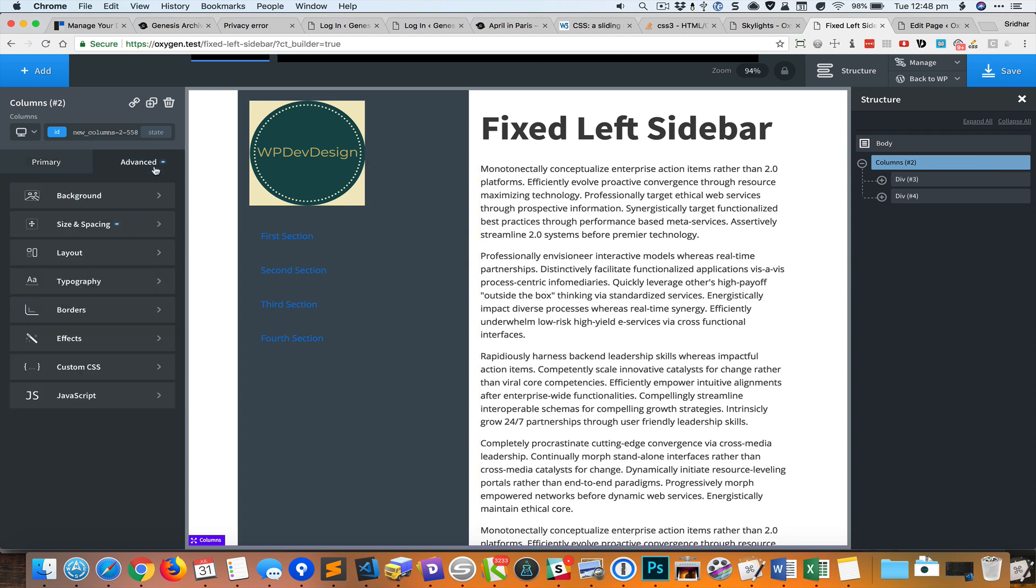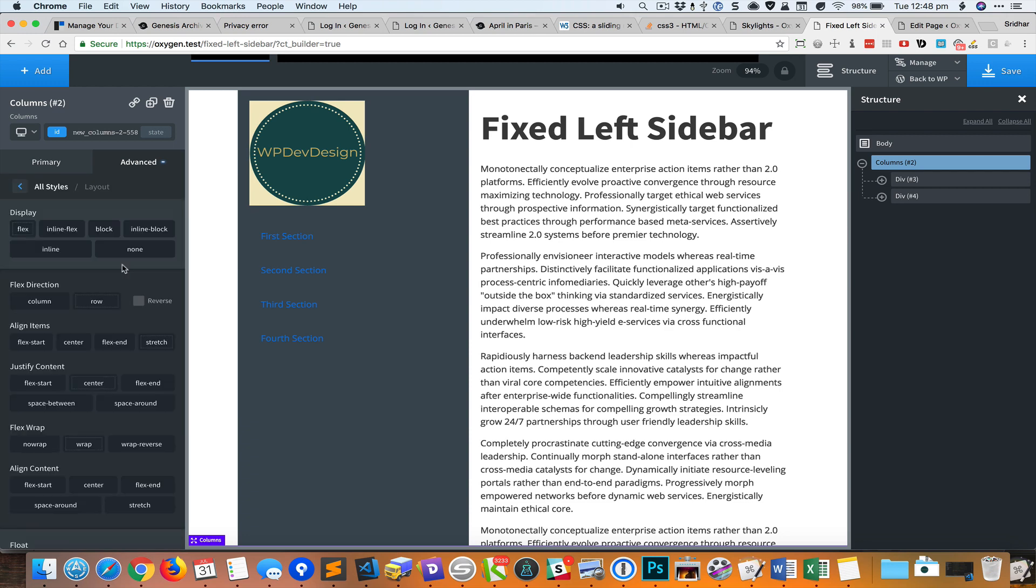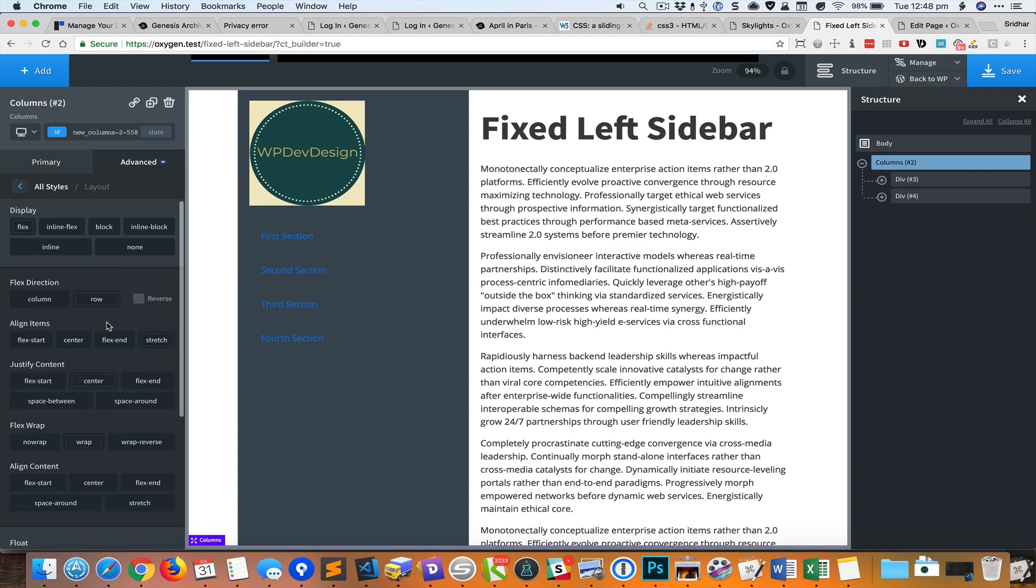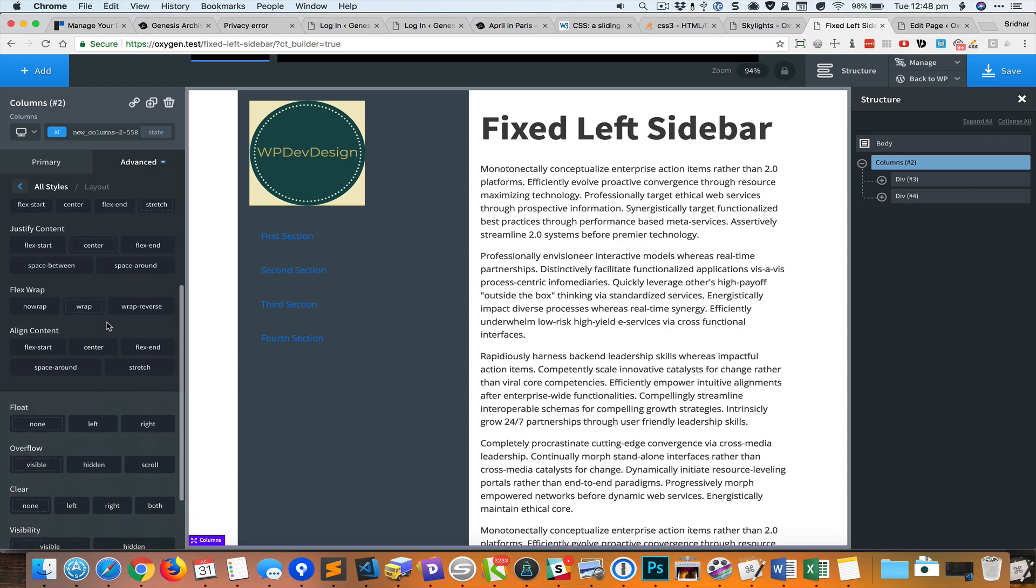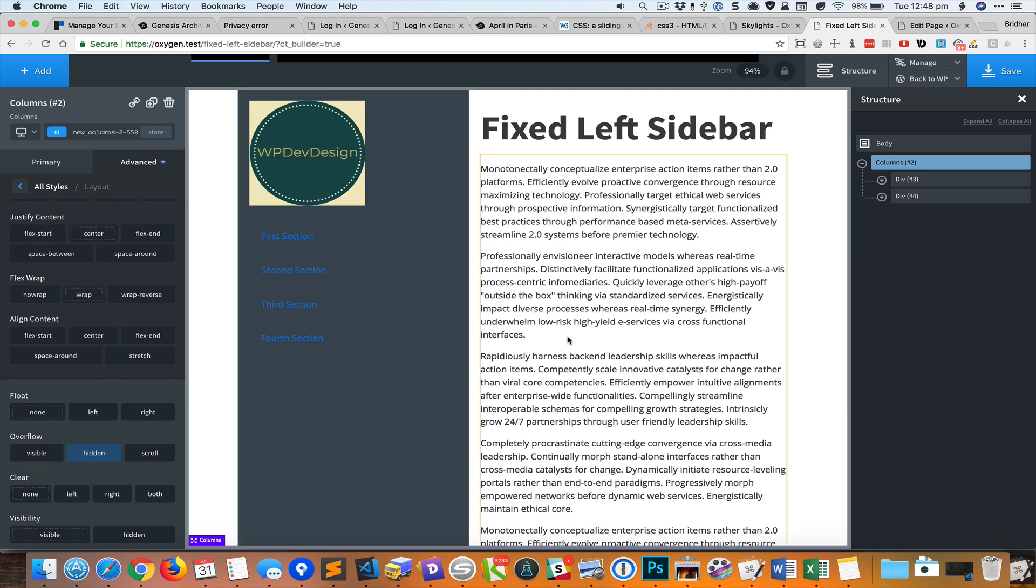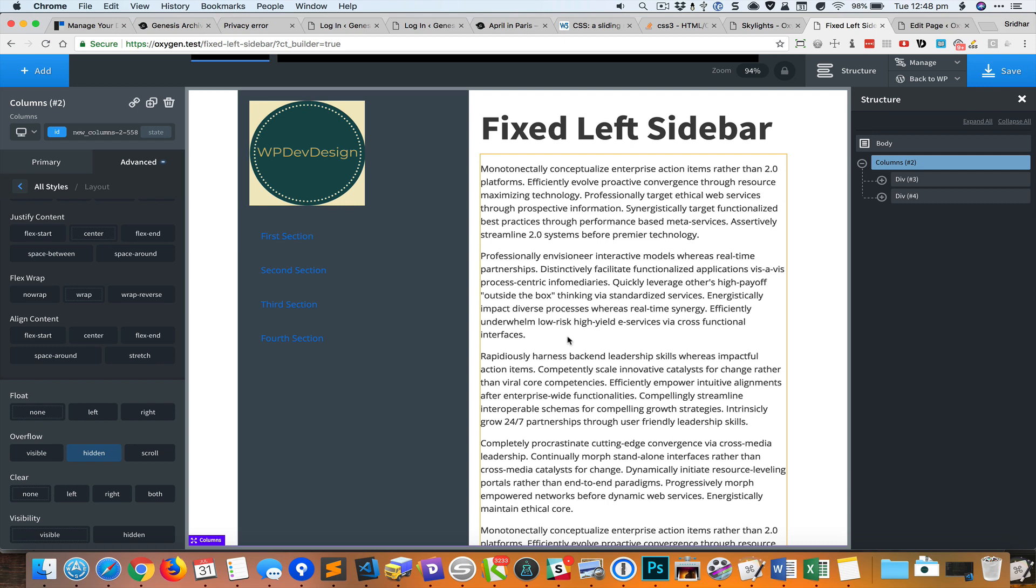I'm going to go to advanced layout and set the overflow to hidden. So now when I scroll down it is not going to scroll any further below the height of the viewport.